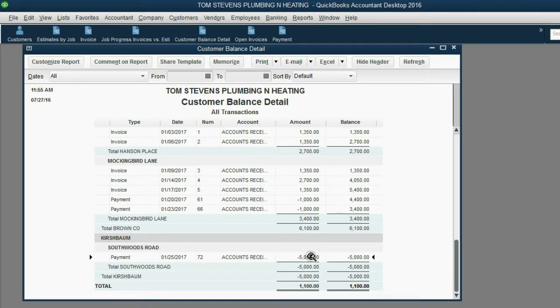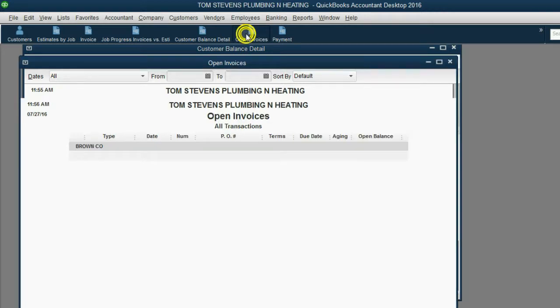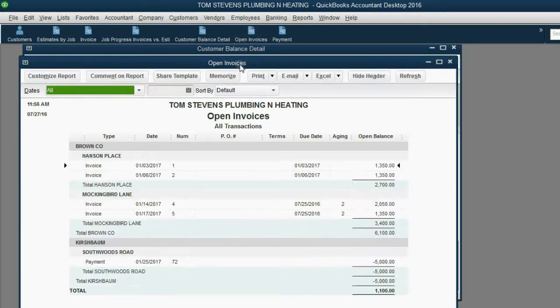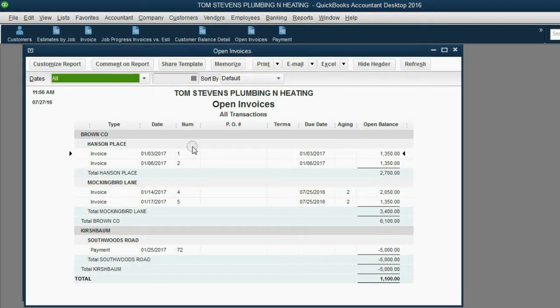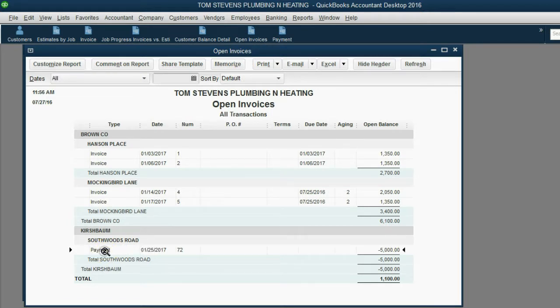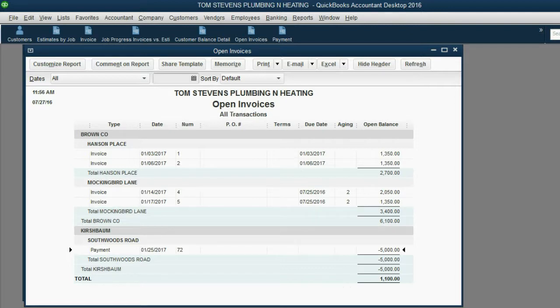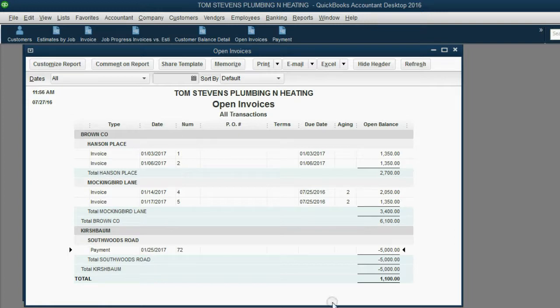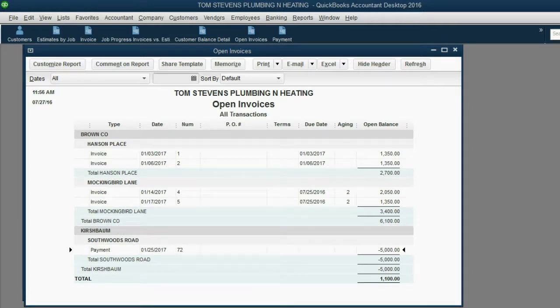When you look at the open invoice report, the payment will show up here. The reason a payment shows up on open invoice is because it has not yet been applied to any invoice. And in our case, we cannot apply it yet because we have not yet made any invoices for the Kirschbaum Southwoods Road job.